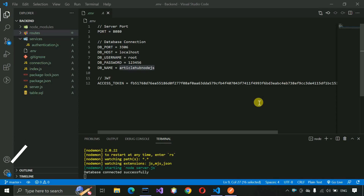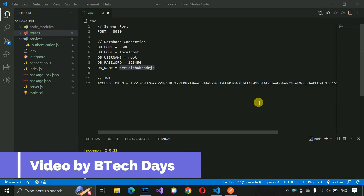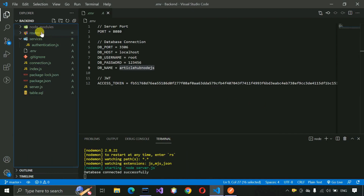Hello everyone, welcome to my YouTube channel. In the previous video we have completed all the app user APIs of the Article Hub project. If you have not seen that video, just go to the description and check out the link. In this video we are going to work on the category API. So let us start with that.